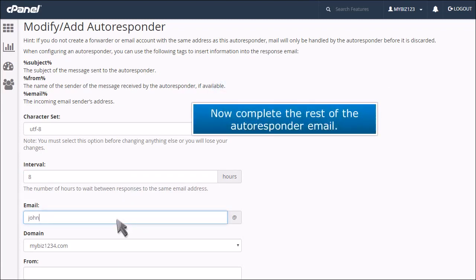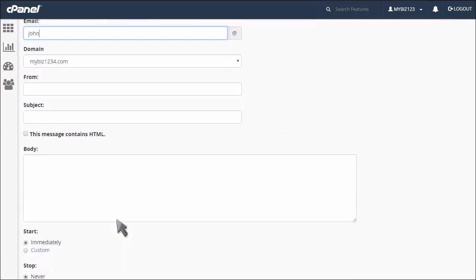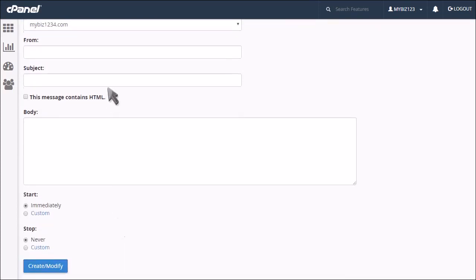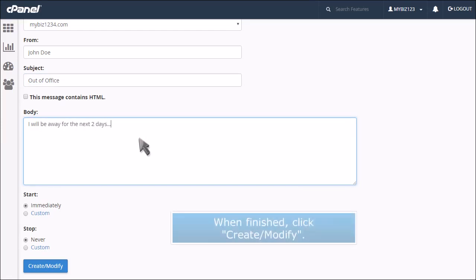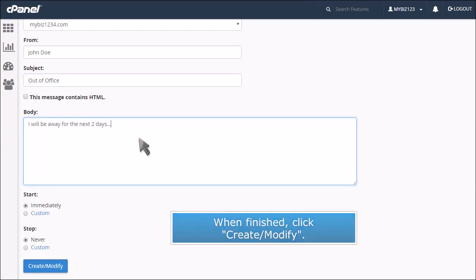Now complete the rest of the autoresponder email. When finished, click Create, Modify.